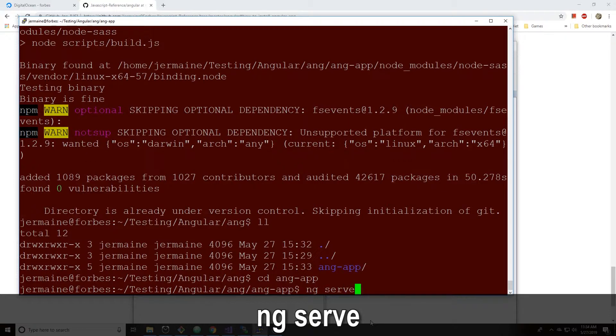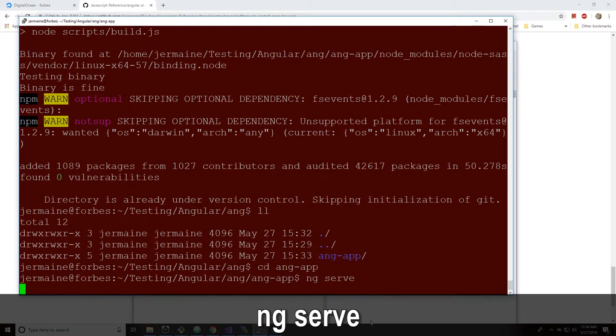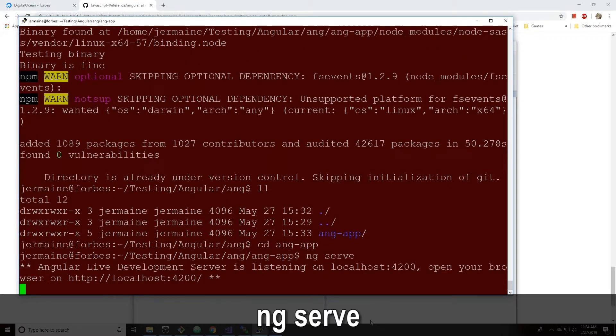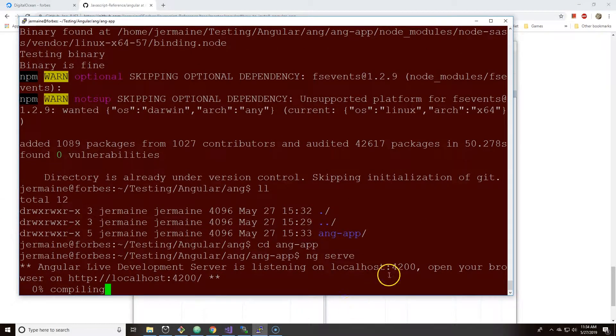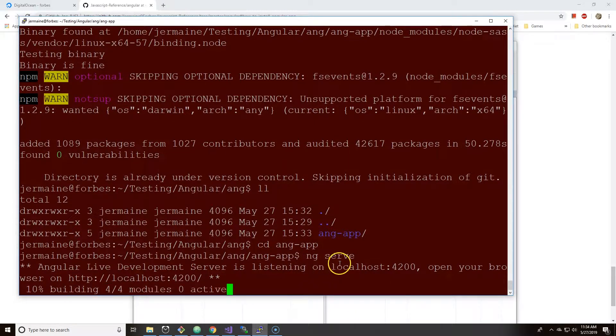So once I hit ng serve in ang-app, in the actual Angular folder, it's going to compile and right now it's saying it's listening on localhost port 4200.